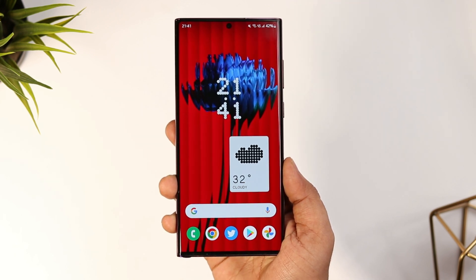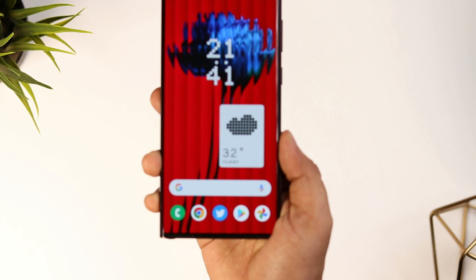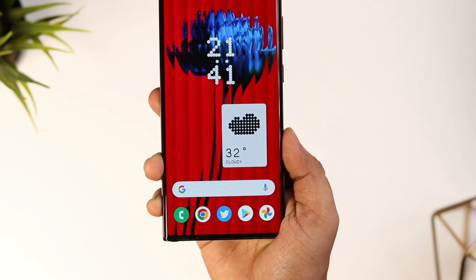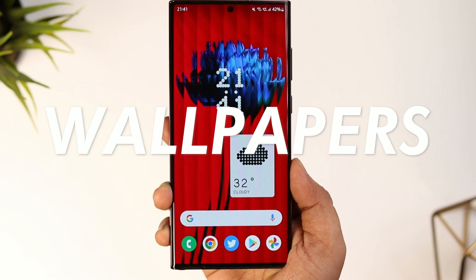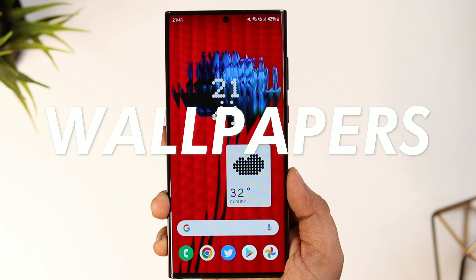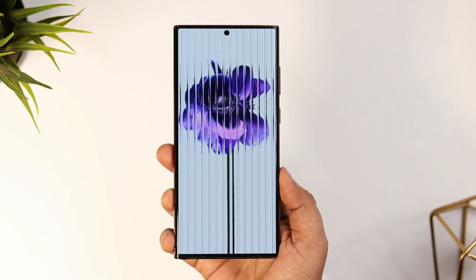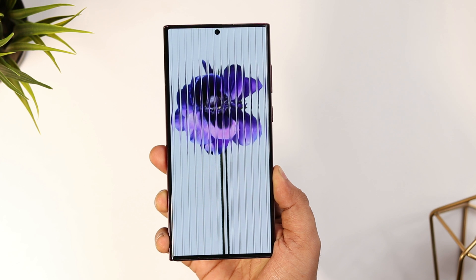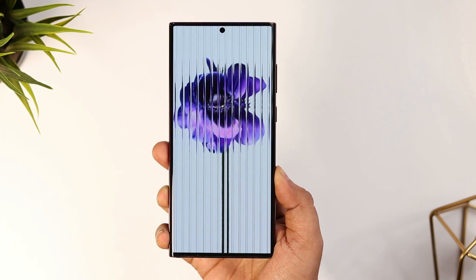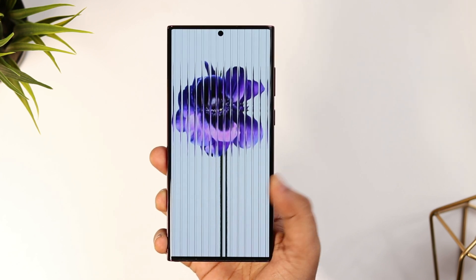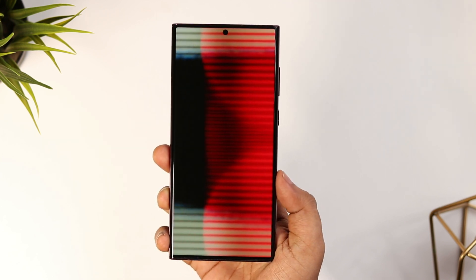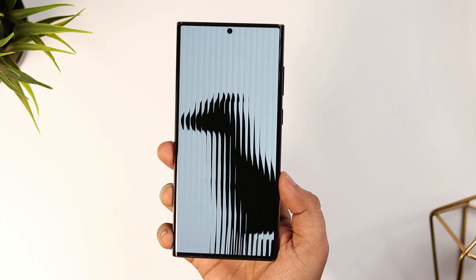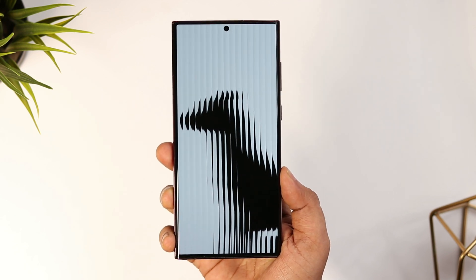After setting up the launcher, the next thing you need to do is download these gorgeous official wallpapers from Nothing. There are four beautiful wallpapers and all of them look really different and unique. You will find all the links in the description below, so just go ahead and download all these wallpapers. They are high quality wallpapers and you can apply them on any of your devices.